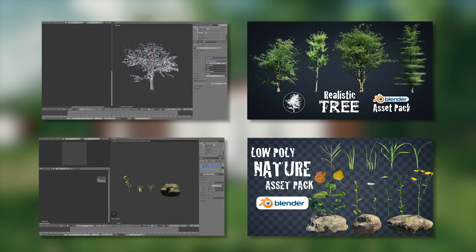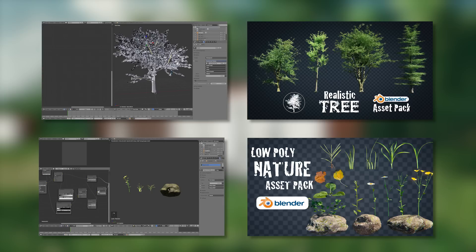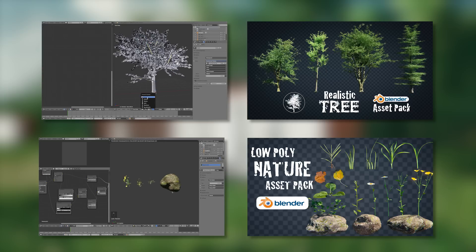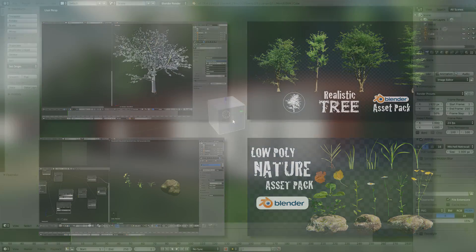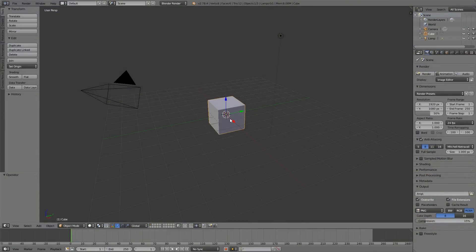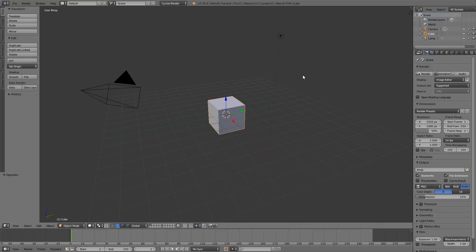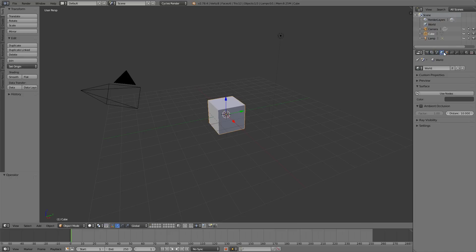No more talking — let's get on with the tutorial. Hopping into my scene here, first I'm going to set up a few things. It's going to be cycles, so we'll change it to cycles. And I'm going to be using an HDR map for lighting, so I'll get that set up right now.